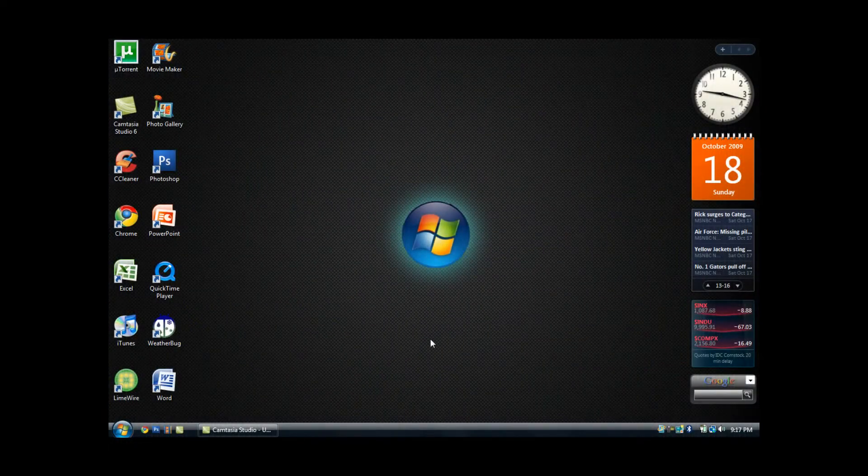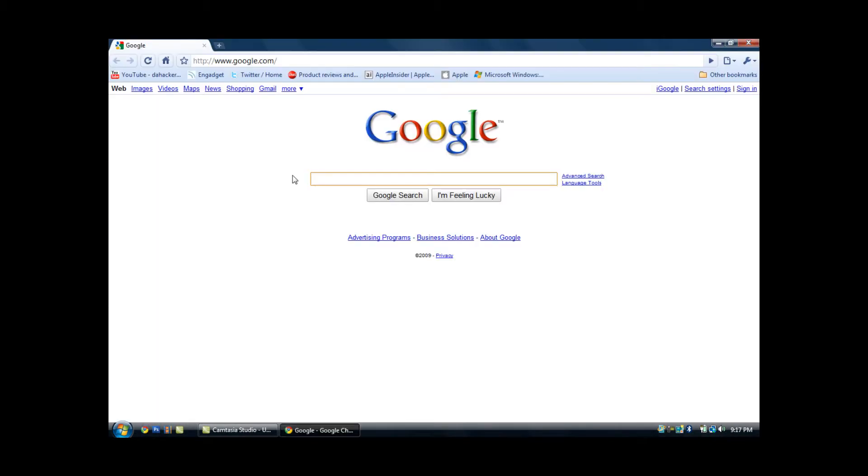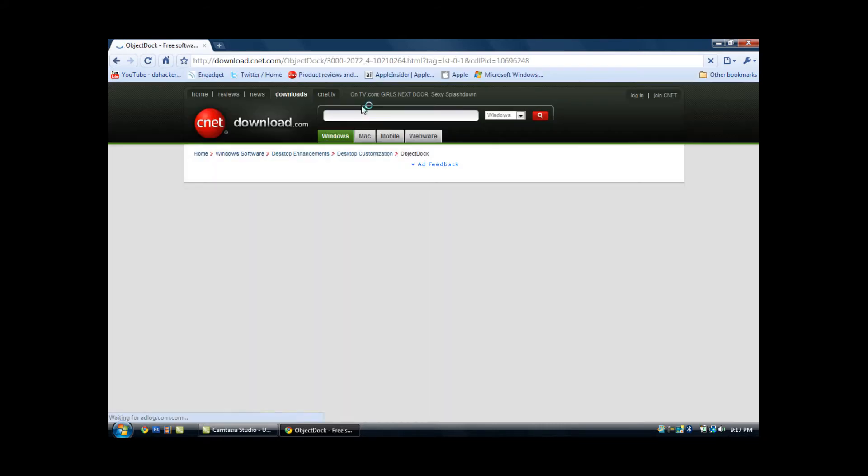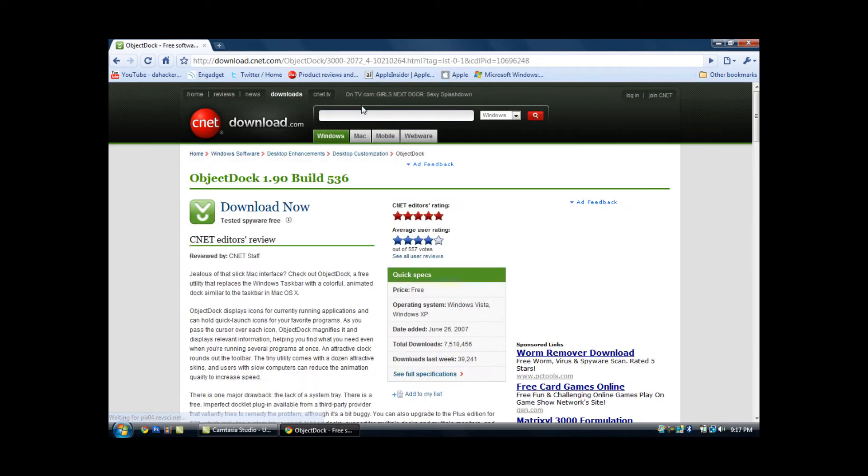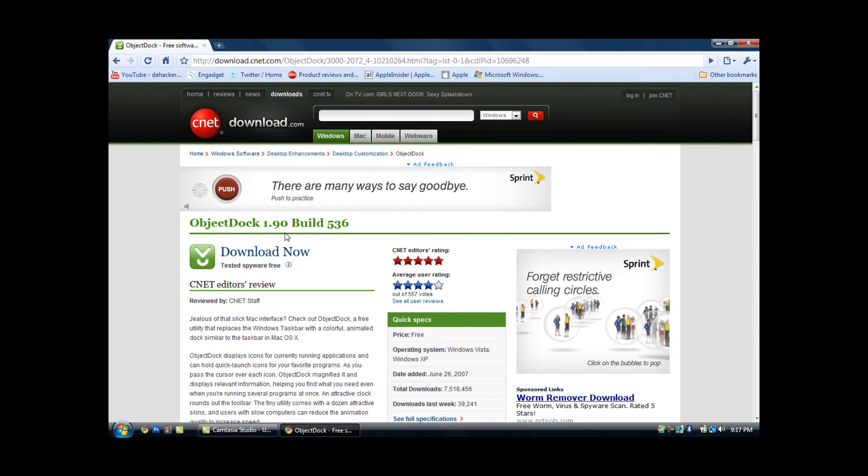Alright, so the first thing you want to do is go to your default internet browser. In my case I am using Google Chrome. You want to go to your search bar and go to this address which will be in the description to the right of this video, and this is the download for ObjectDock.